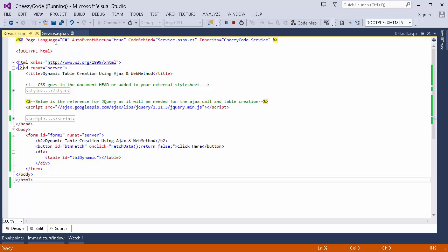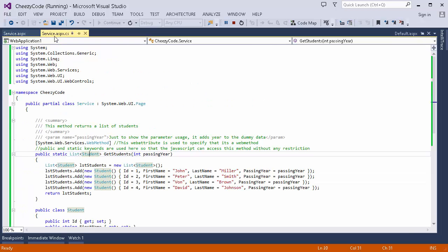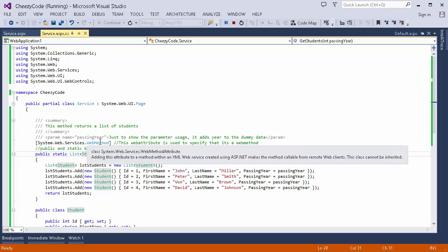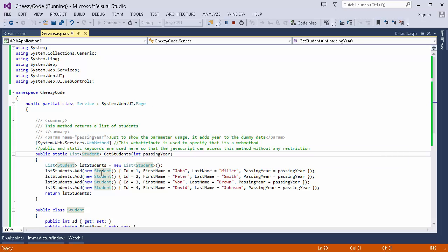This is our code-behind page, service.aspx.cs. I have added a WebMethod attribute here. What this WebMethod attribute does is make the GetStudents method behave like a service, so I can remotely hit this particular method through my AJAX call and get the data.